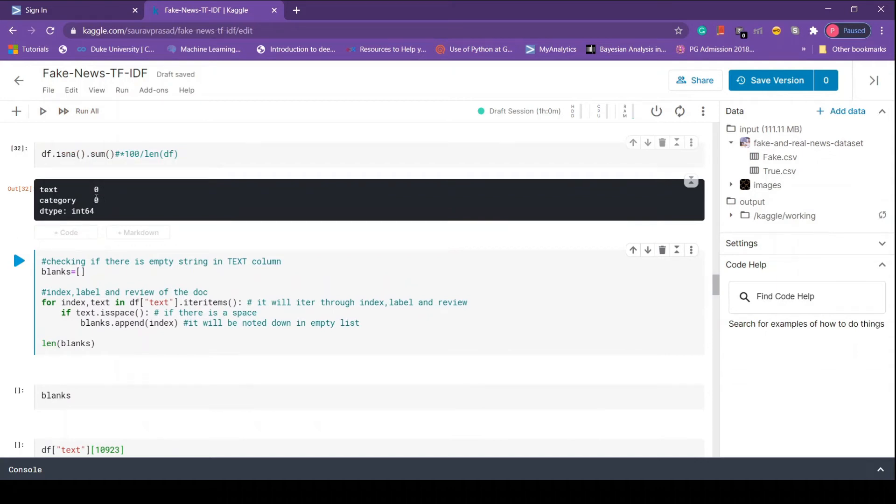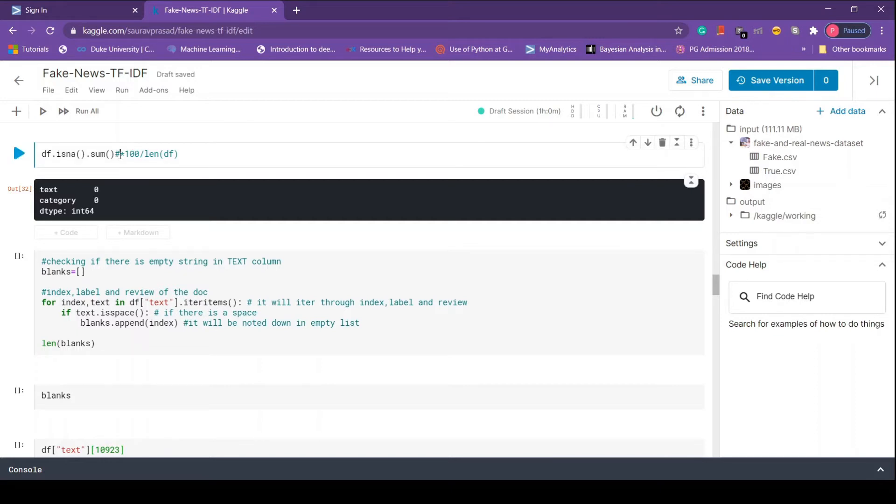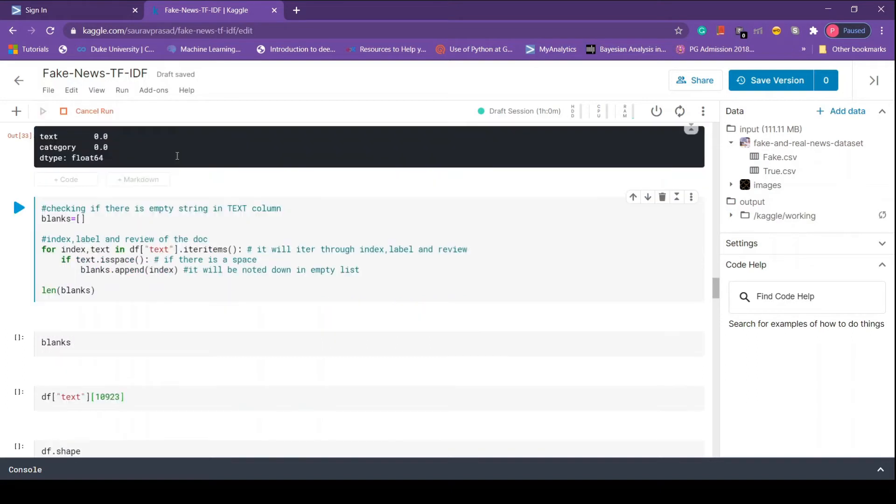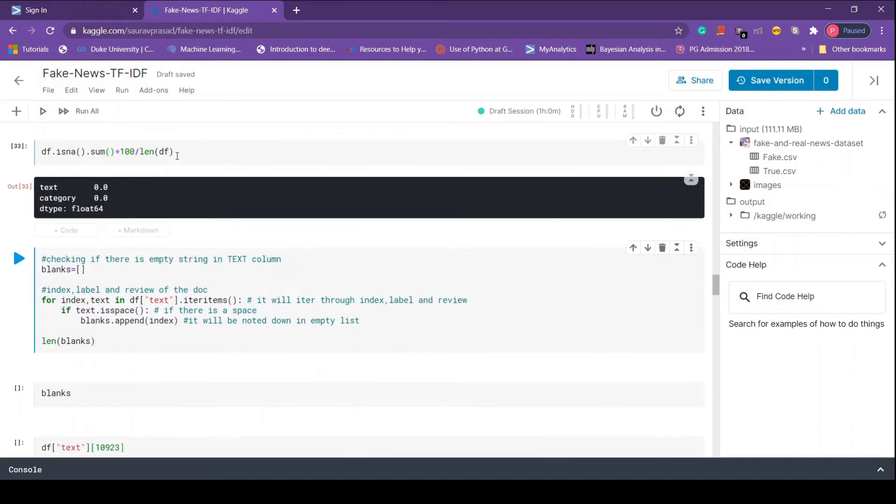If we multiply it by a hundred and then divide it by the length of the data frame, we get missing values in percentage. Let me hit and run, and here we see that we have zero percent of missing values.